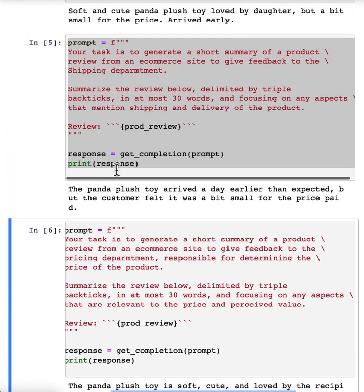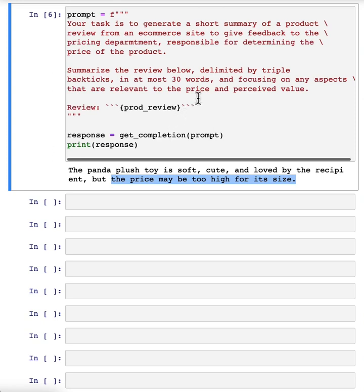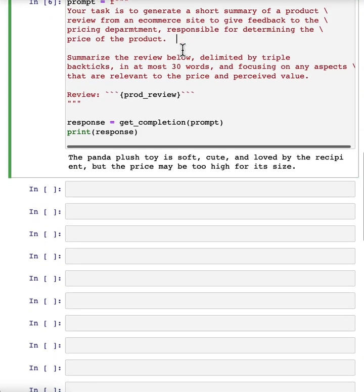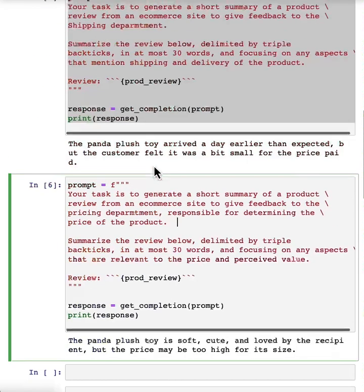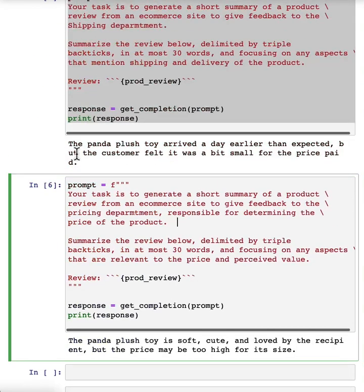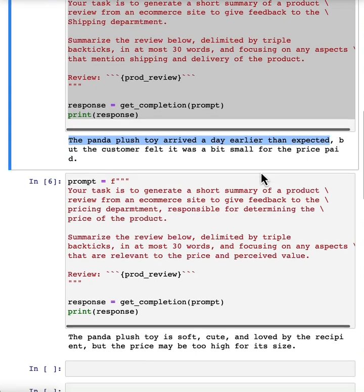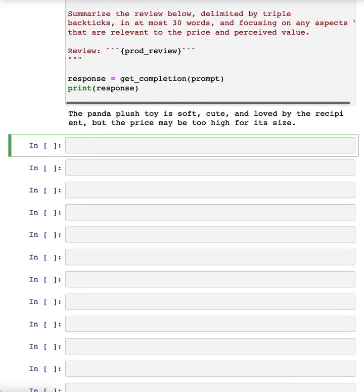Now, in the summaries that I've generated for the shipping department or the pricing department, it focuses a bit more on information relevant to those specific departments. And in fact, feel free to pause the video now and maybe ask it to generate information for the product department responsible for the customer experience of the product, or for something else that you think might be interesting to an e-commerce site. But in these summaries, even though it generated the information relevant to shipping, it had some other information too, which you could decide may or may not be helpful.